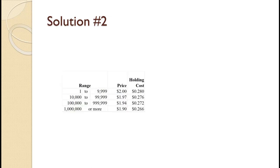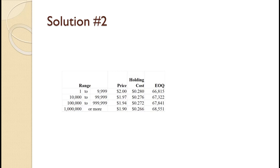The first step is to calculate the holding costs for each price category. Those results are shown on the slide. The next step is to calculate the EOQ for each price category. Those results are shown on the slide. The Q value for the $10,000 to $99,999 category is the only one that is feasible. How are you doing so far?